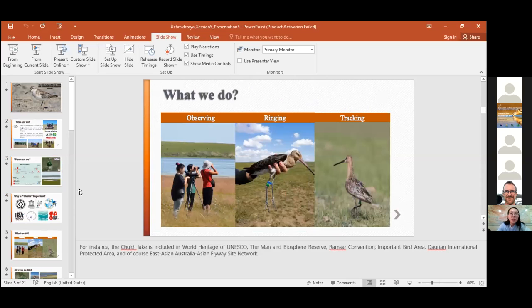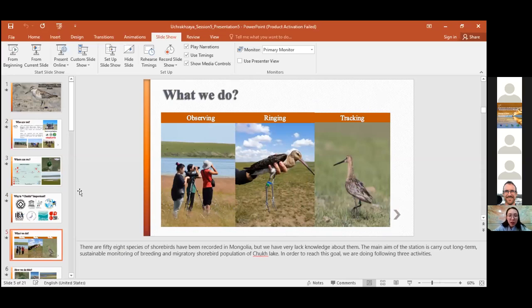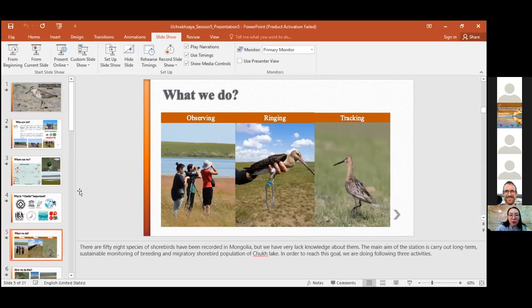58 species of shorebirds have been recorded in Mongolia, but we have very limited knowledge about them. The main aim of the station is to carry out long-term sustainable monitoring of breeding and migratory shorebird populations of Chokh Lake. In order to reach this goal, we are doing the following three activities.